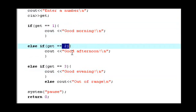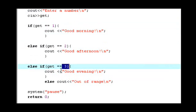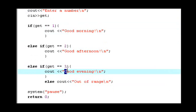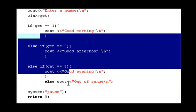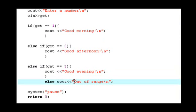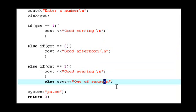If you enter number three, the result is good evening. And then if you enter any other kind of number, there will be an out of range message.